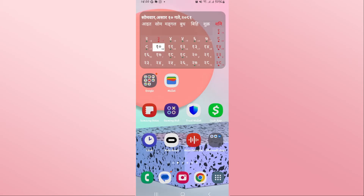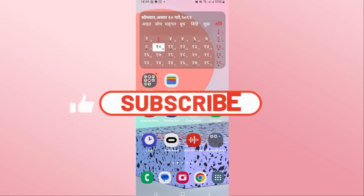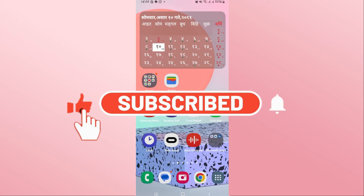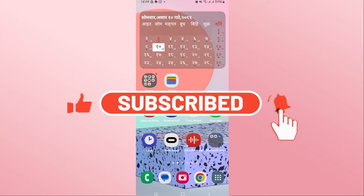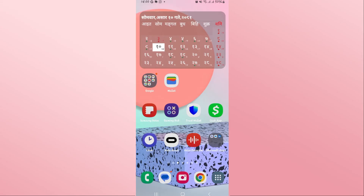If you find this video helpful, make sure you hit that like button and subscribe to our channel if you haven't done so already. Also ring that notification bell to never miss another update from us. Thank you for watching and I will see you again in the next video.